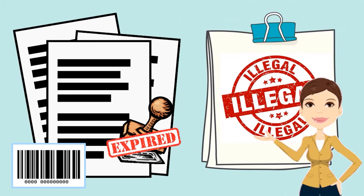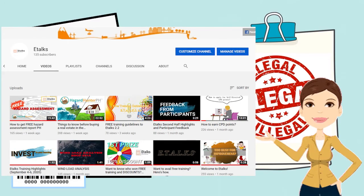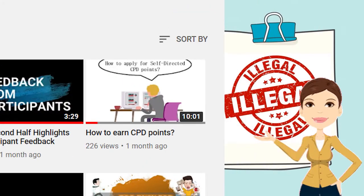But you have to comply with the requirements of CPD points. In order to help you understand the CPD requirements, we have a separate video for that. If you have not checked it out yet, you can refer to the link in the description box below.